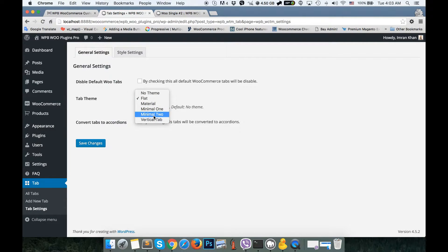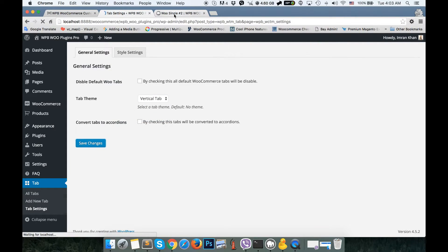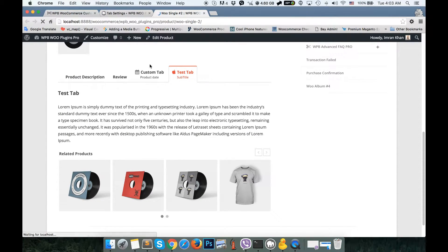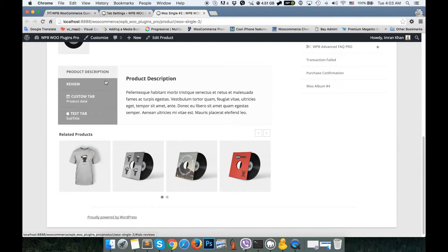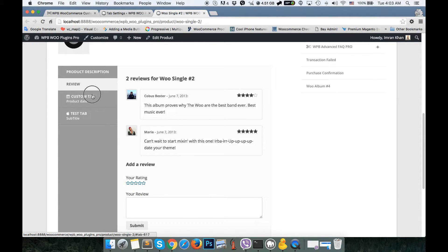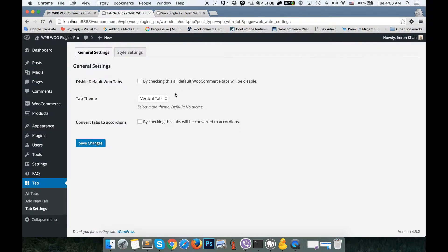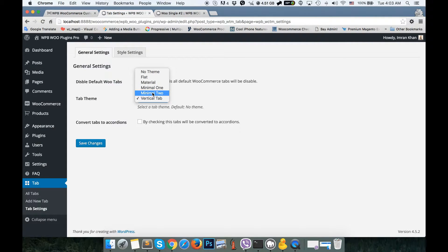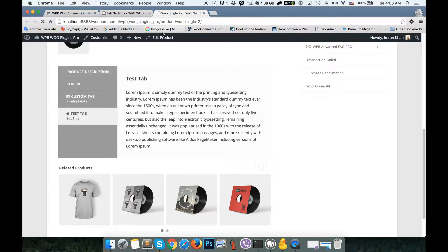You have five different themes available. You can also set it to the vertical tab, which will show your tabs vertically, as you can see here. We also have a material theme and a minimal theme. I'm going to set it to the minimal theme.